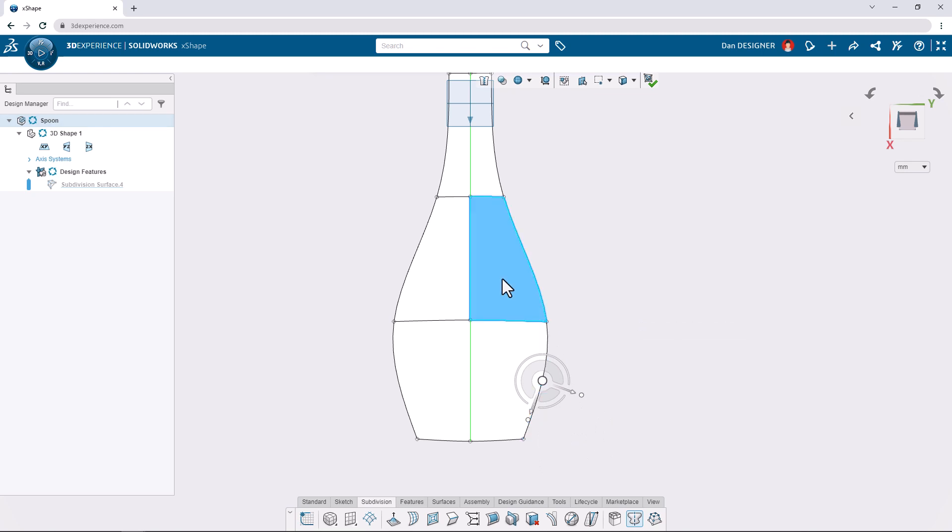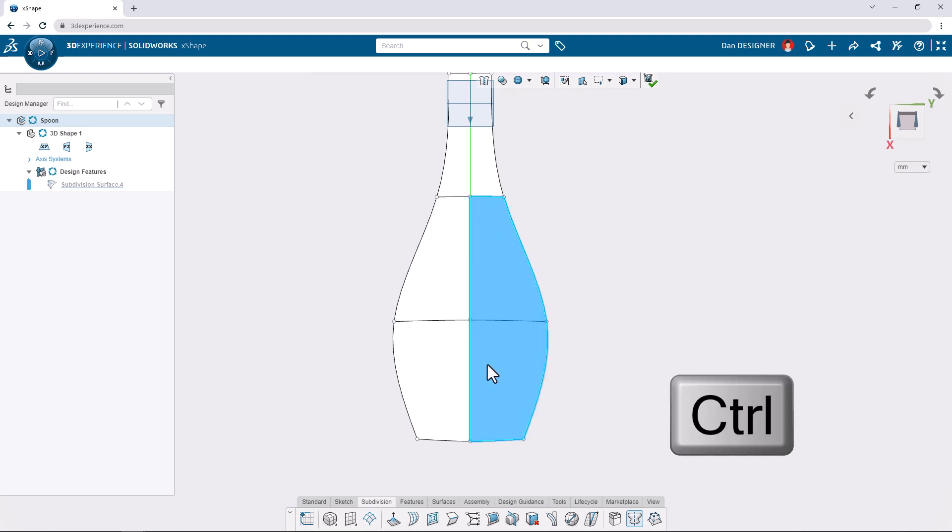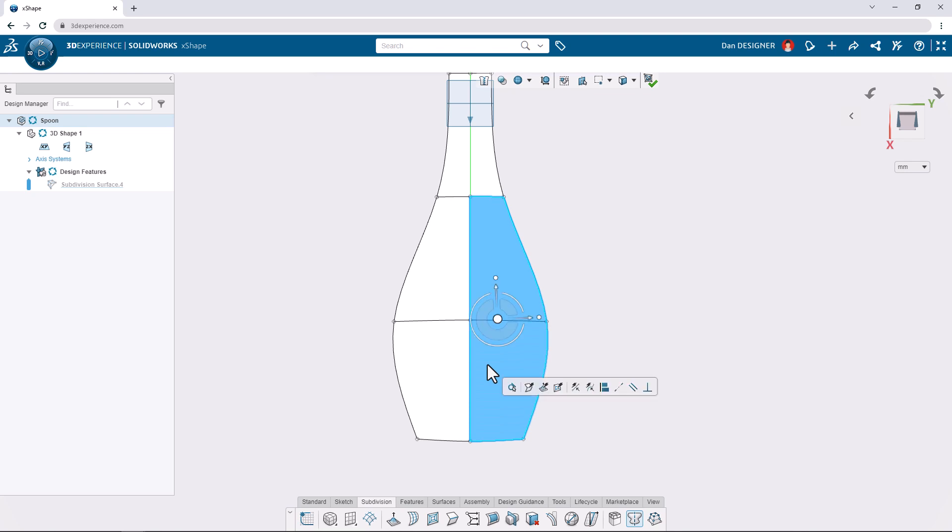If we click this face and hold the control key, we can click other faces to add them to our selection. From the context toolbar, we can select the subdivide command.